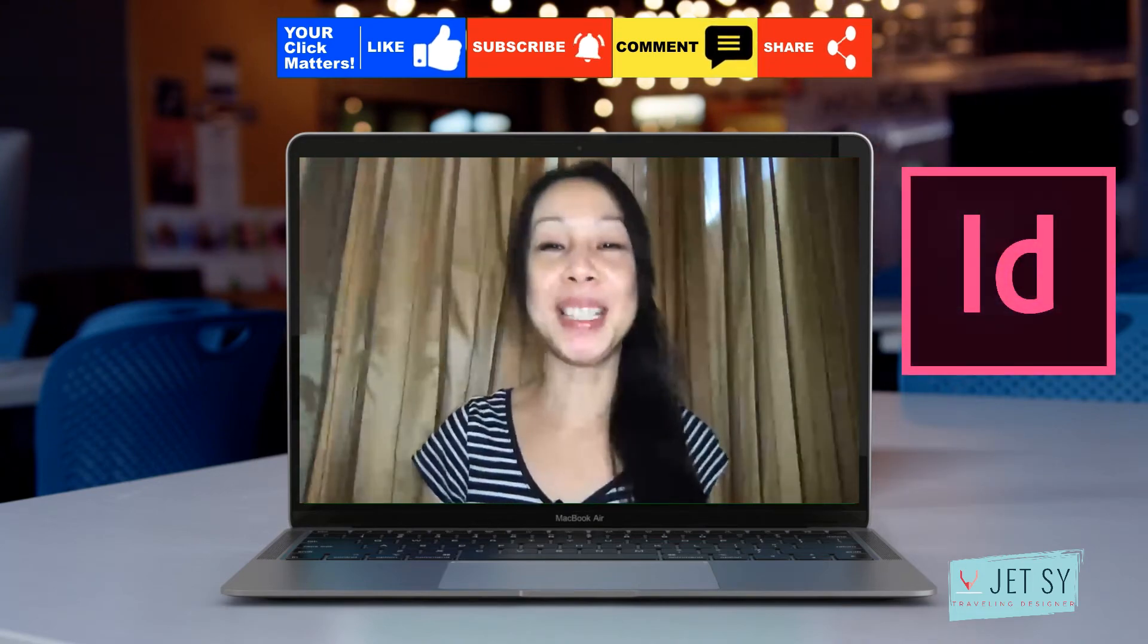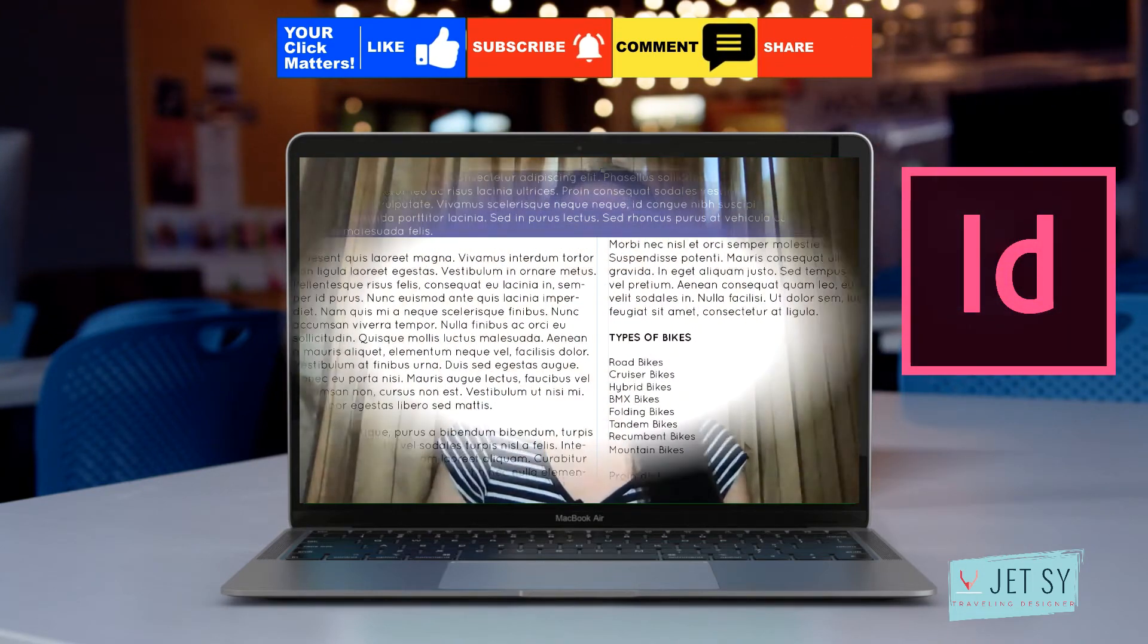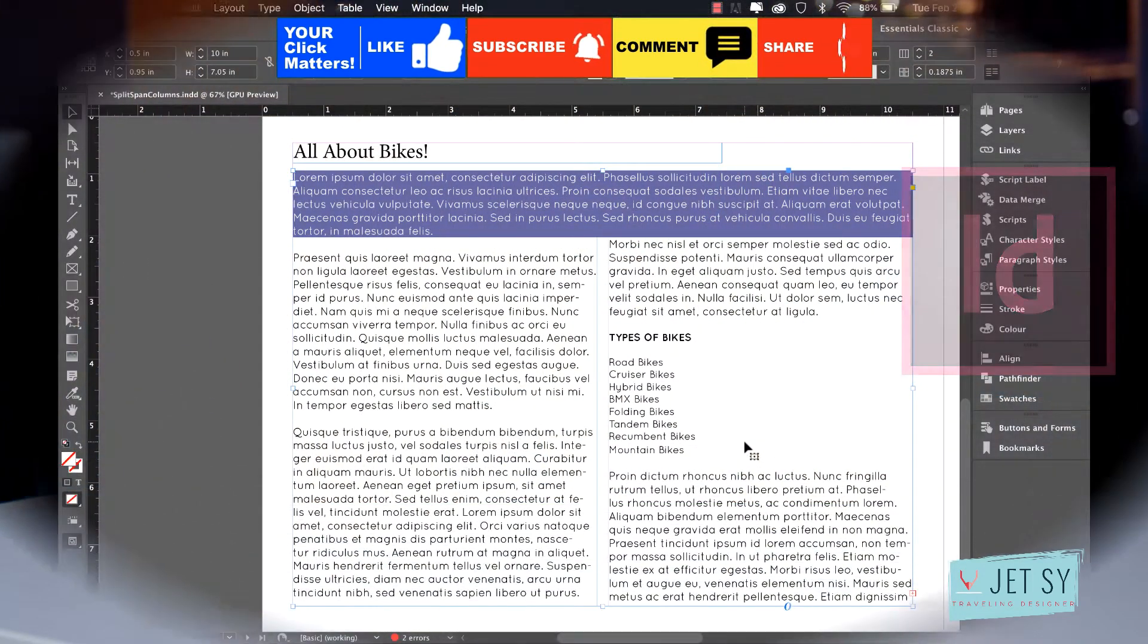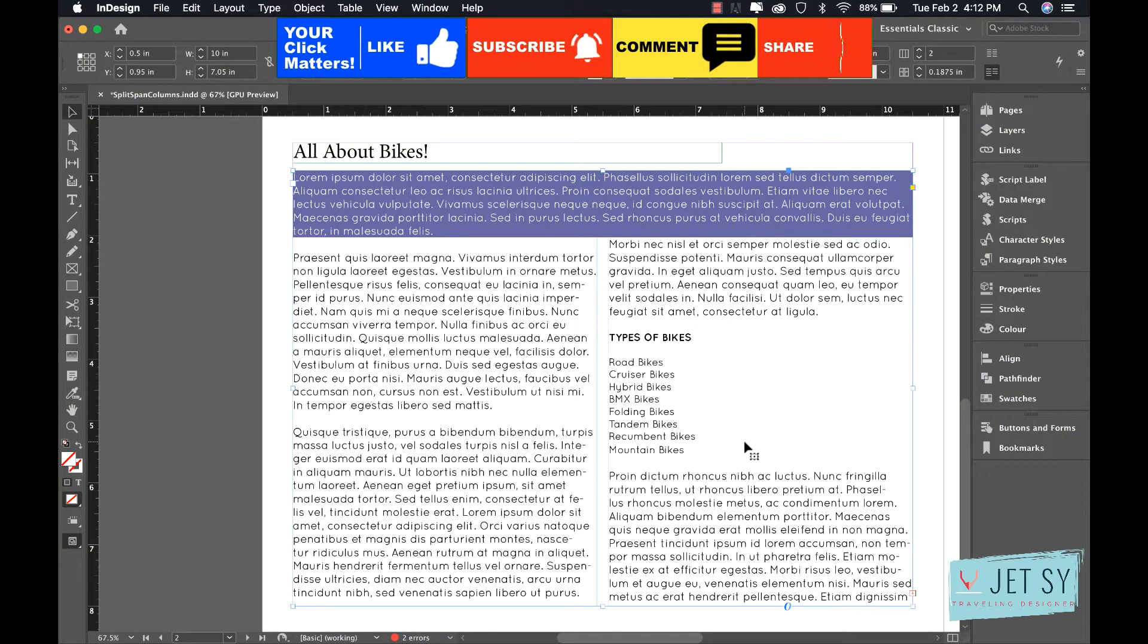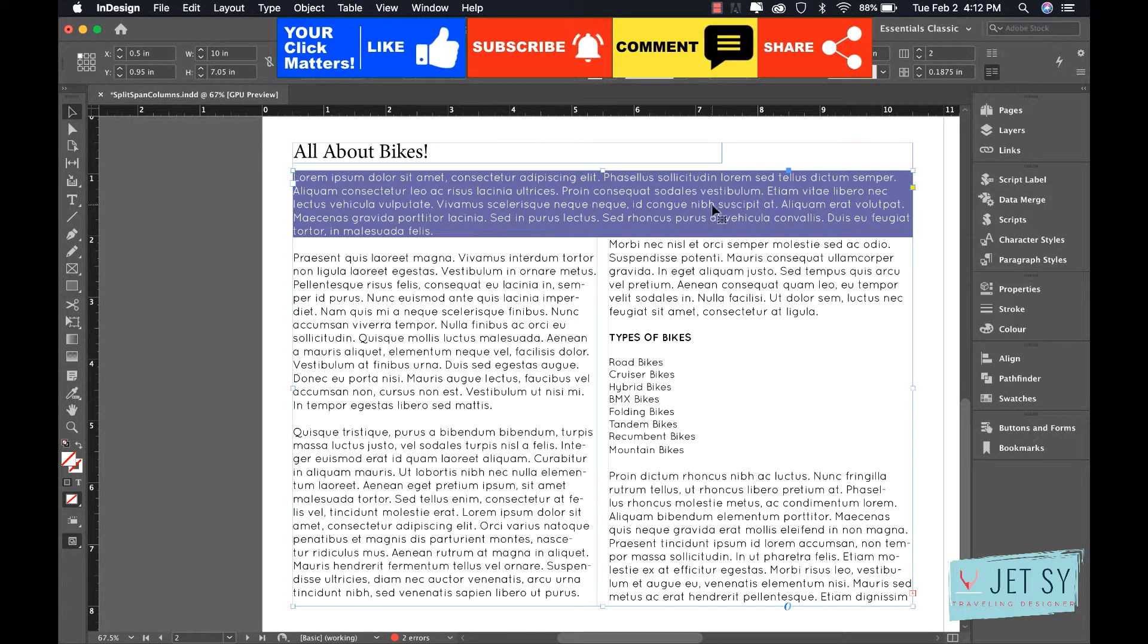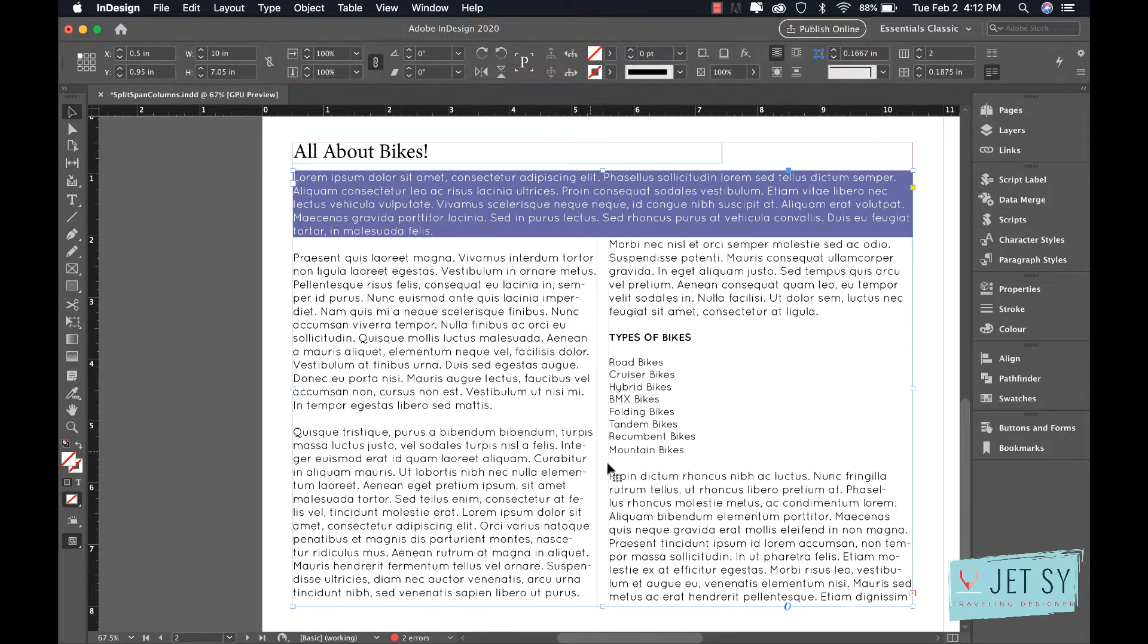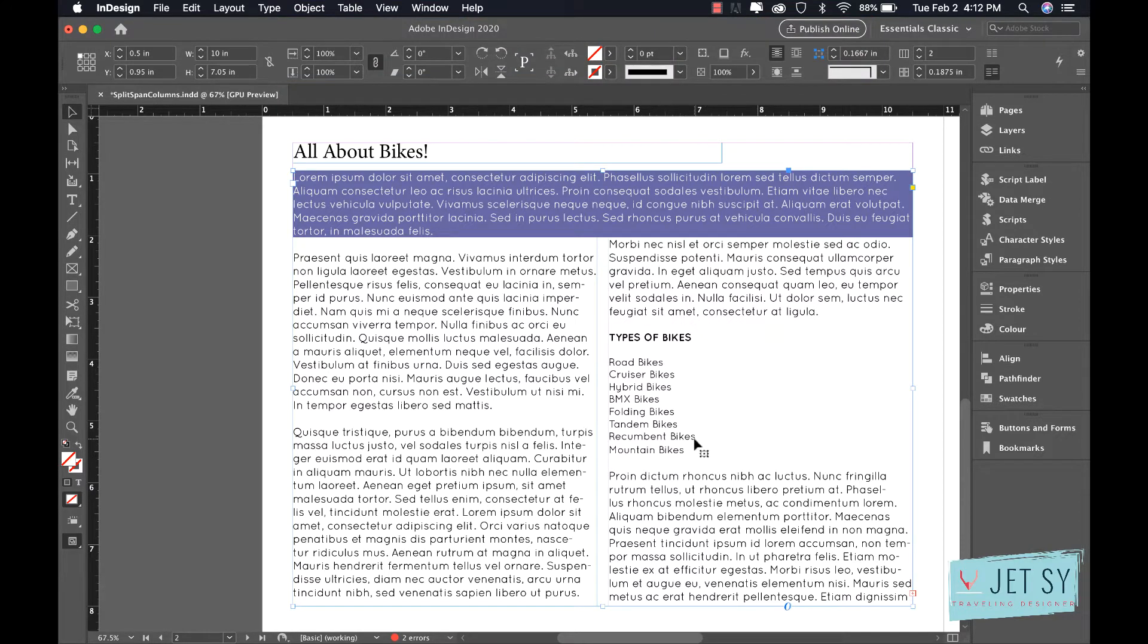Hi everyone, welcome back to my channel and thanks again for dropping by. In this video we're going to look at the secrets of splitting and spanning columns, where we take this first paragraph and have it cross over both columns, and this text here down the bottom I want them to be in separate little columns within a column.